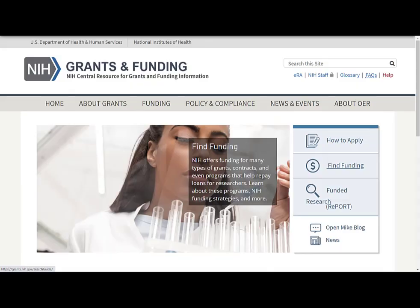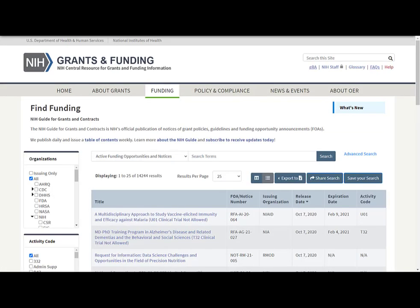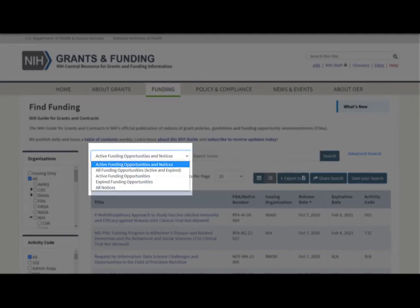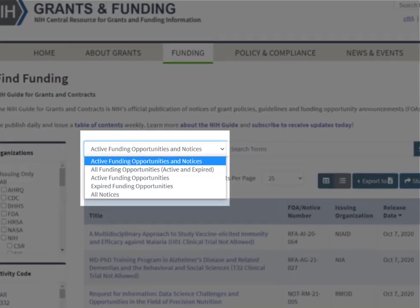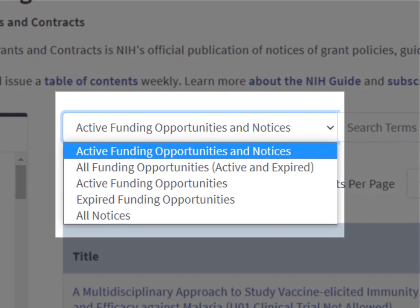You can easily get to the NIH Guide from our Grants.nih.gov website using the Funding tab in the top navigation or the Find Funding link on the right-hand side of the page. In the NIH Guide search screen, you can do a simple keyword search and control the item search to add or remove expired opportunities or limit your search to funding opportunities or notices.